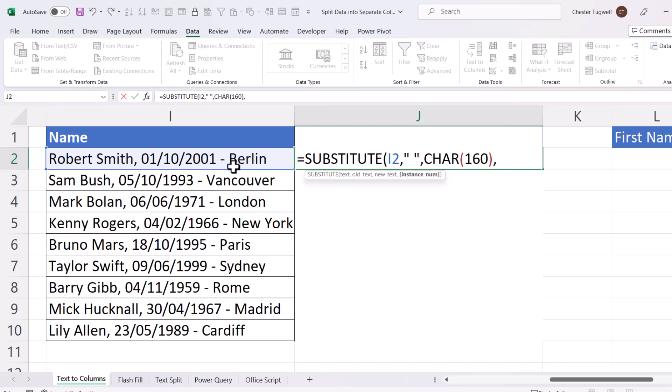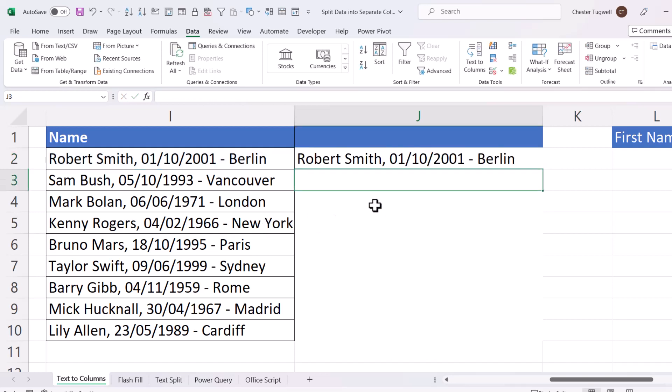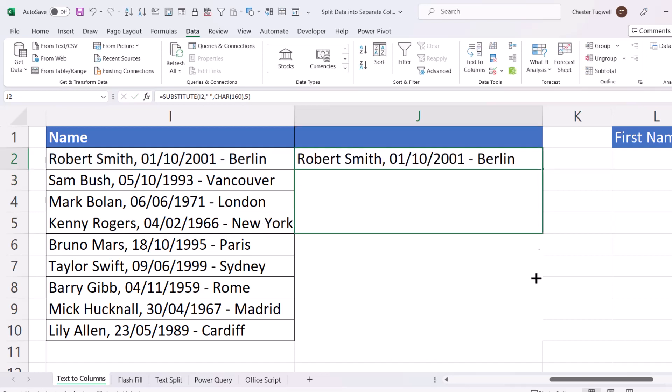None of the other text strings have a fifth space. So it's only going to replace a space with a non-breaking space in this record here. So I close the bracket and press Enter, and then copy this down.